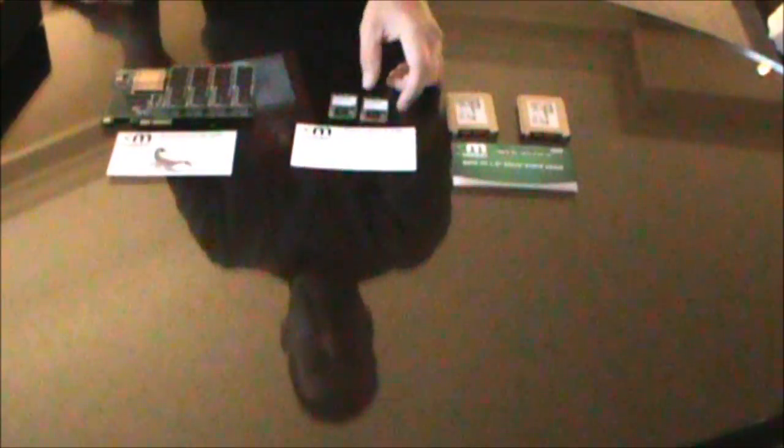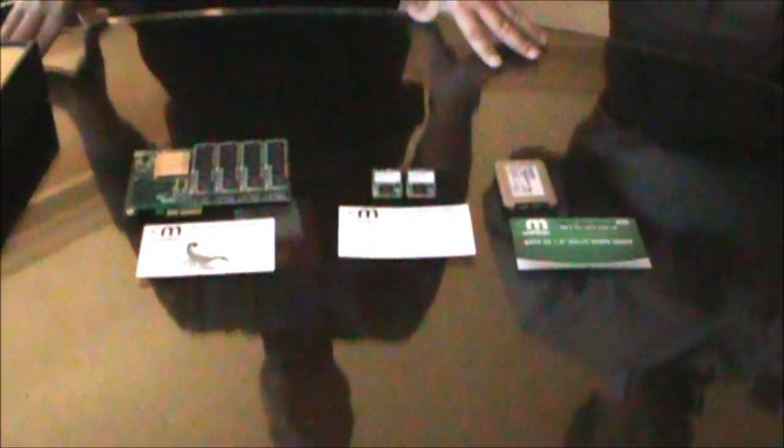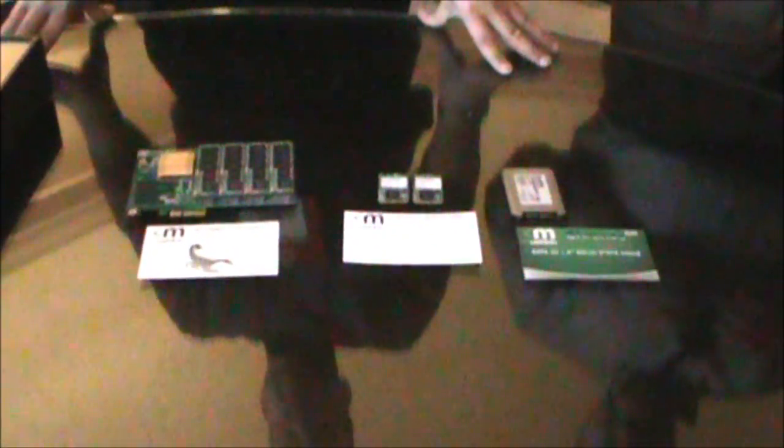These would be perfect for ultra thin notebooks. The mini ITX form factor motherboards that have the mSATA. Yeah, the Z68 ones. They're starting to integrate them on motherboards. Ultra thin notebooks, that segment of the market is really going to take off this year.